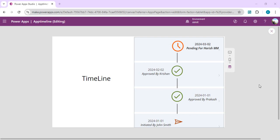Hello everyone, welcome back to the channel. In today's video we are going to see how we can create a timeline or approval history component, which should show the entire history about that approval item — when it was initiated, when it was approved by the first level approver, then the second level, and now it's pending for the third level since a certain date.